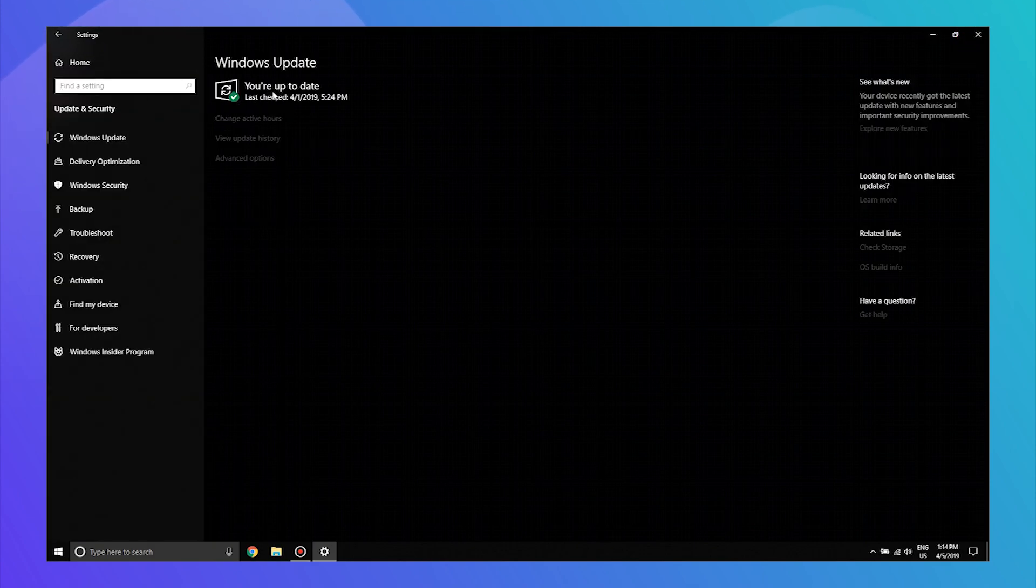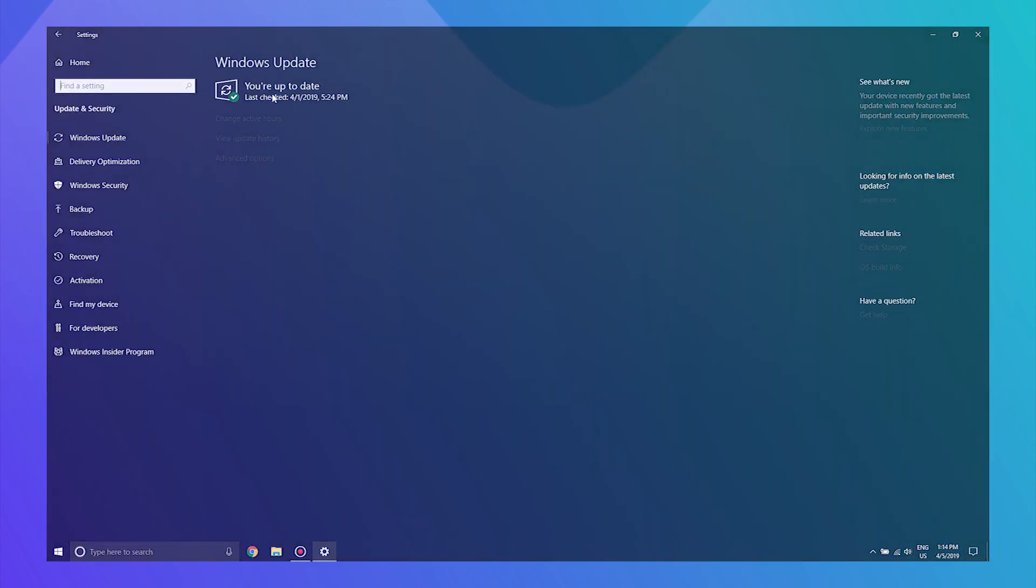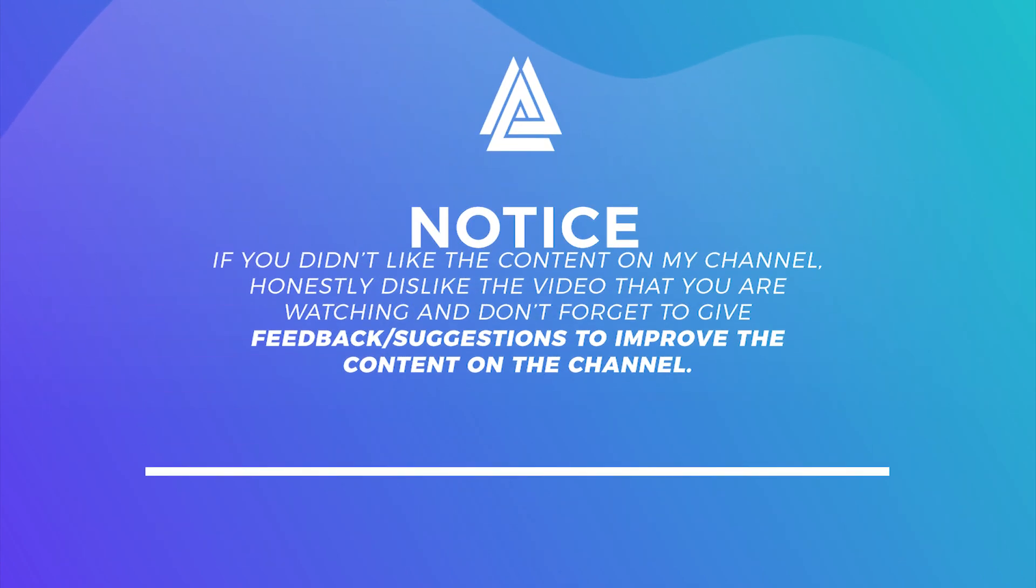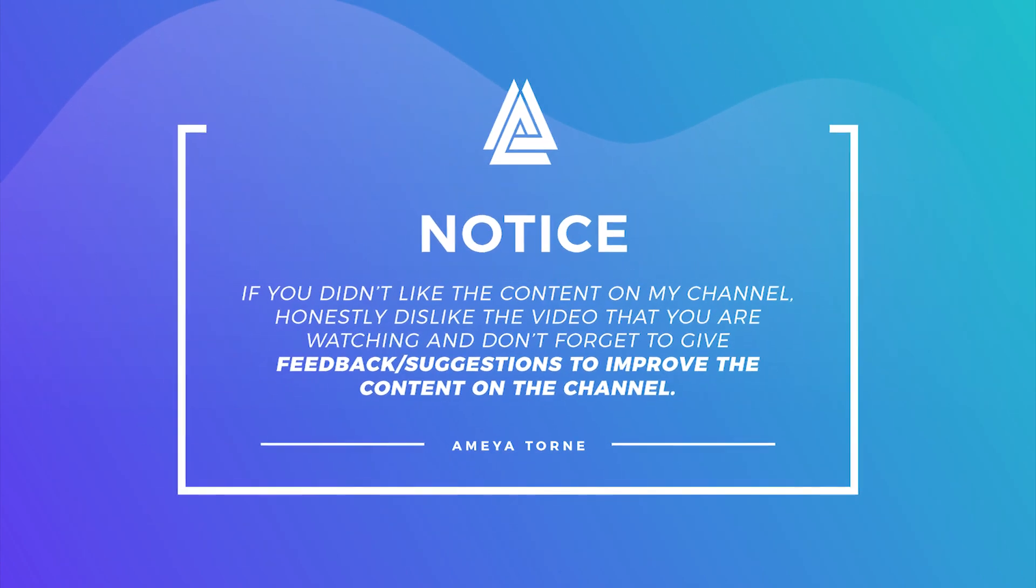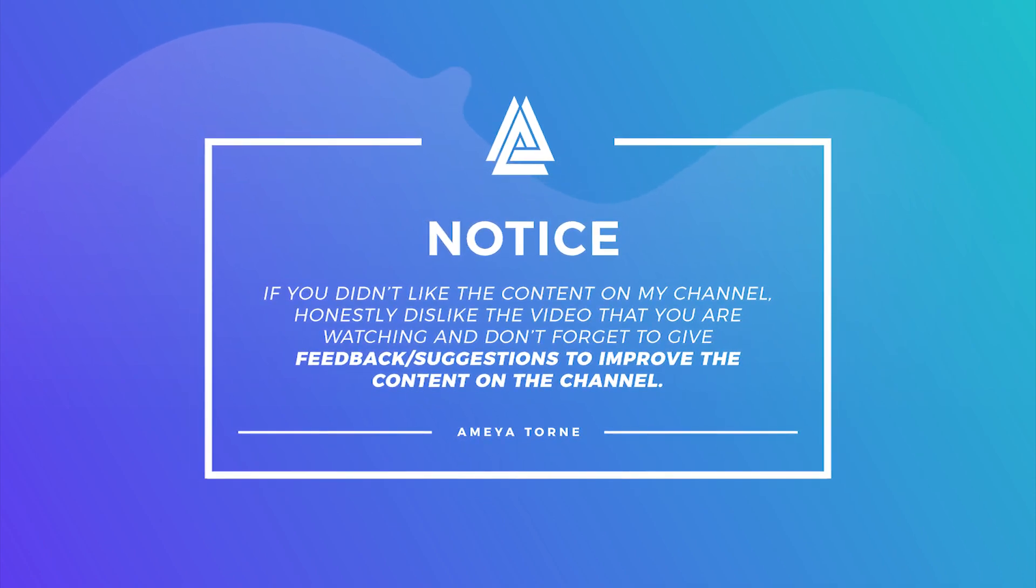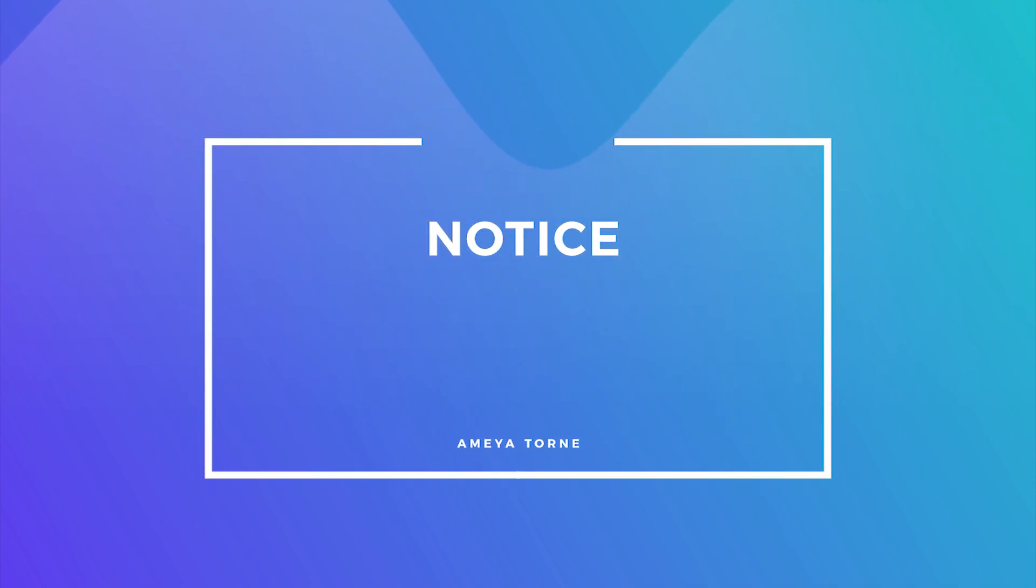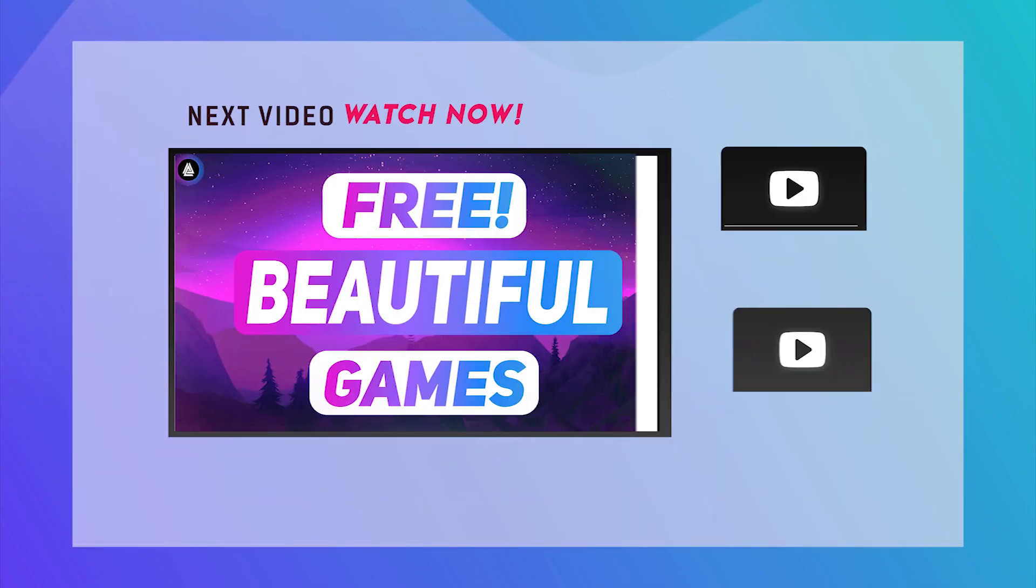And that's it guys. I hope this video was helpful to you. If it was, then don't forget to share it with your friends and family and subscribe for more such unique content. This is your host Ameya Torne, and I'm signing out.